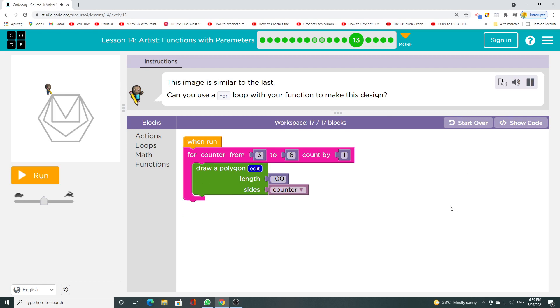This image is similar to the last. Can you use a for loop with your function to make this design?